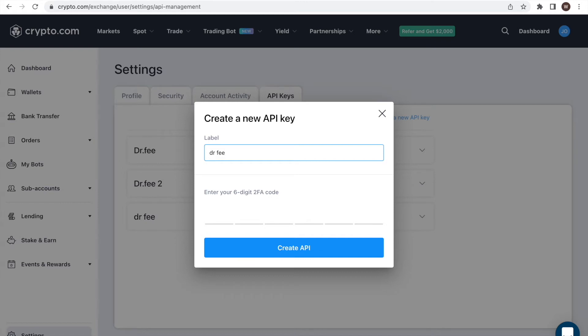After typing in the label, we have to complete the two-factor authorization by typing in the code and click create API.